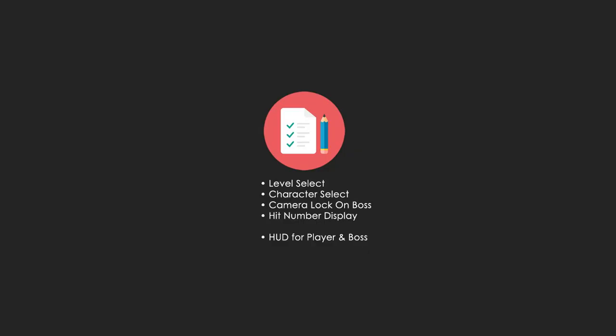So, some of the global things in this series is we're going to do a level select, a character select, and the ability to toggle the camera on and off. So it locks onto the boss and so on. We'll have a hit counter display and HUDs.